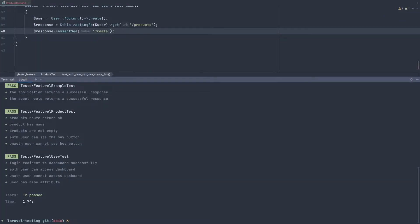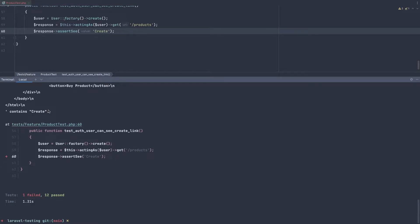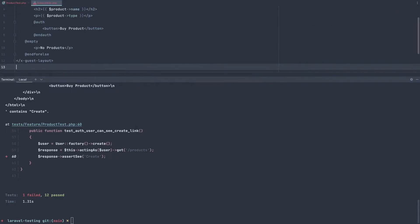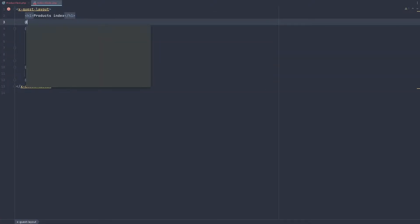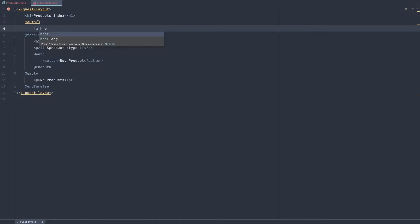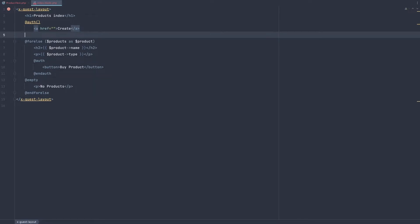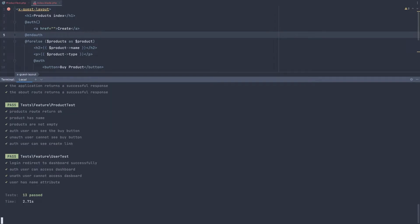Save and open the terminal and run the test again — it's going to fail. The 'contains create' check fails because we don't see that yet. So open the index blade in the products folder and add it. I'm going to add the anchor tag inside an auth check, and say 'create'. We don't have that route for now so I'll leave the href. Run the test again and it passes.